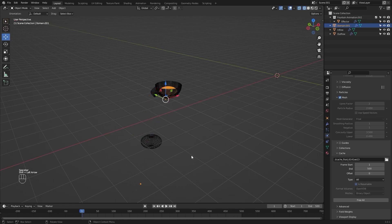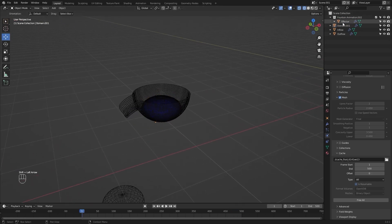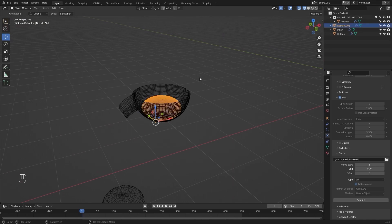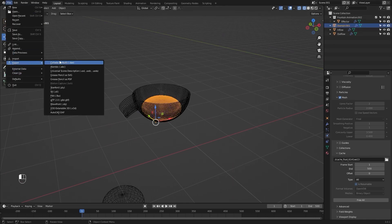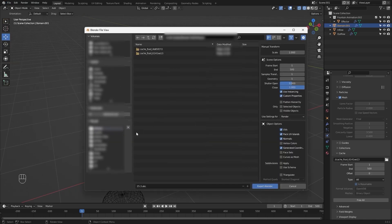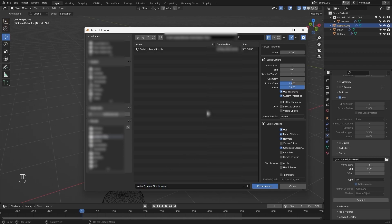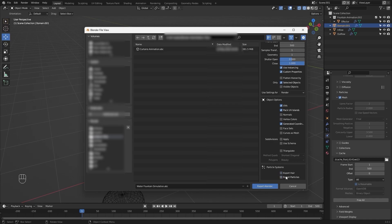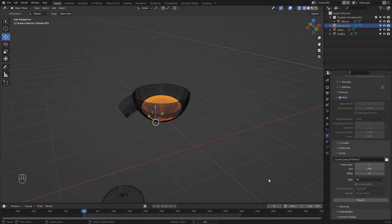Let's select the domain. I'll go into File > Export > Alembic. I'll select the folder where I want to save this file and rename it as 'water fountain simulation'. I'll check the Selected Objects box, take Normals off, uncheck these two boxes, and export the ABC file.